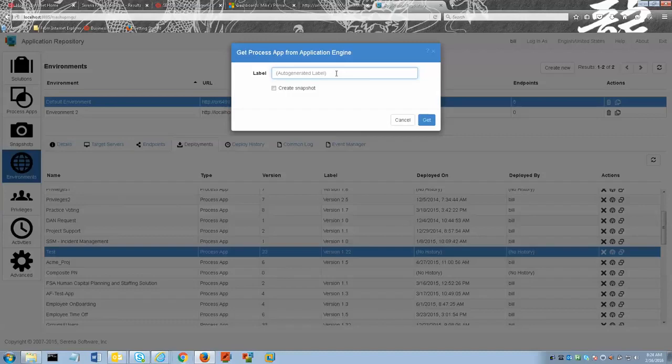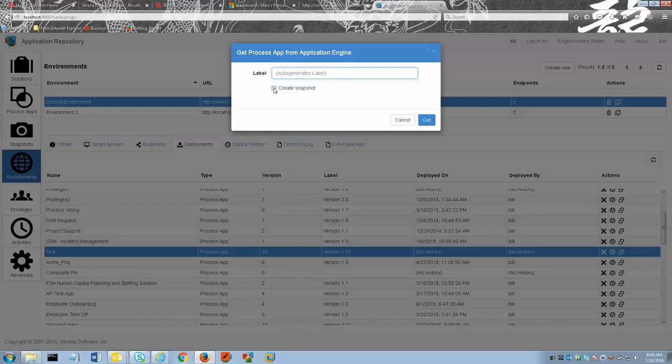Select the create a snapshot checkbox to create a process app snapshot as part of the operation. Here is that checkbox and we select it.